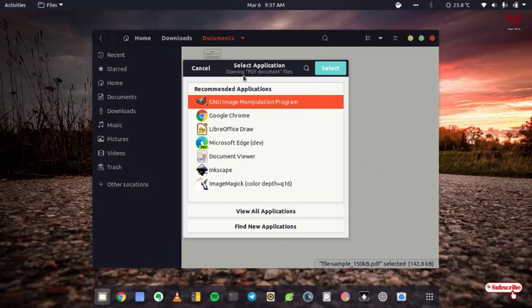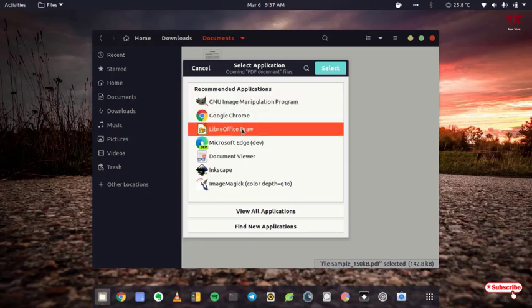Now you'll get tons of recommended applications. You can see here in the third option you have LibreOffice Draw. Select it and click on select.